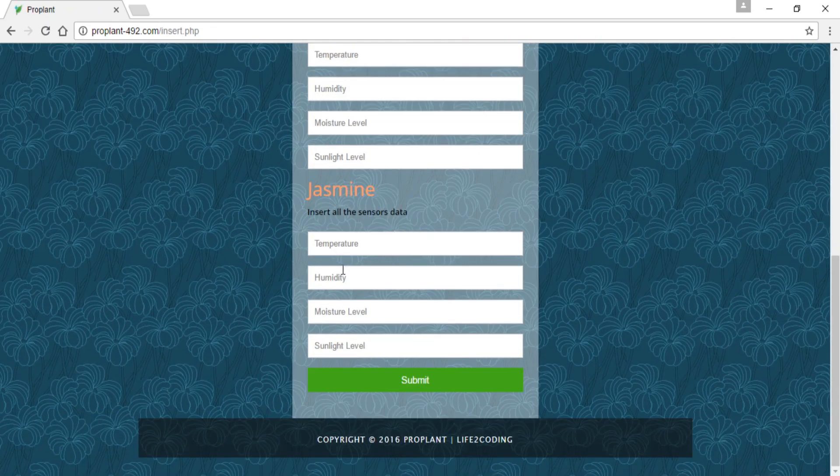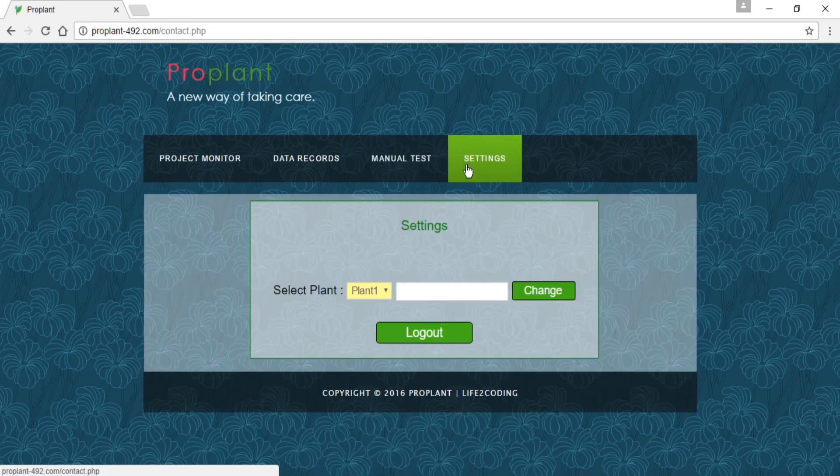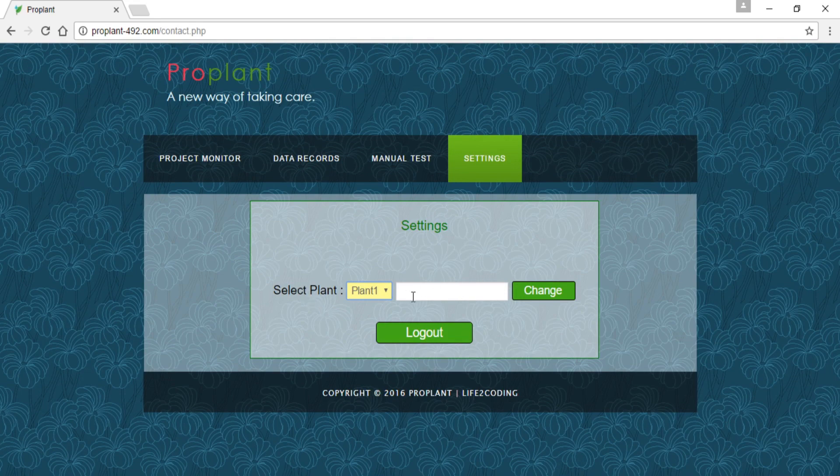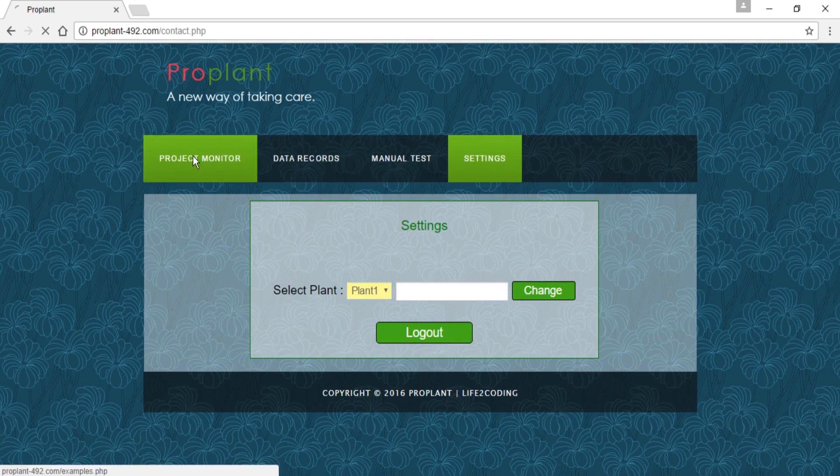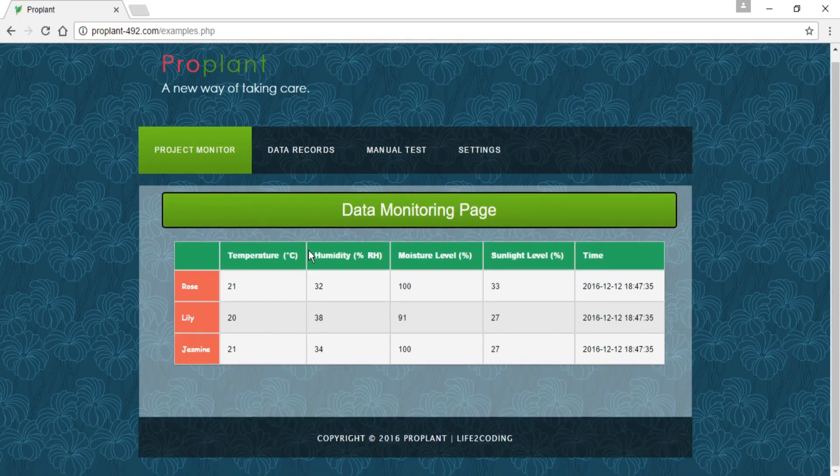And I can also input the data manually. And I can also change the name of the plants. I am using three types of plants.